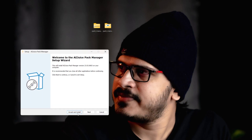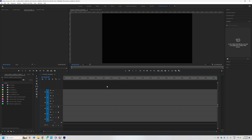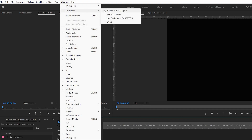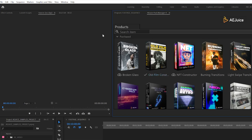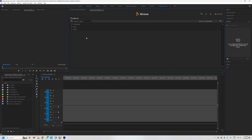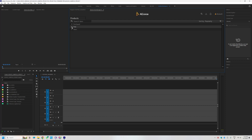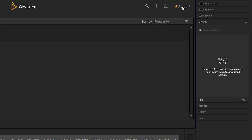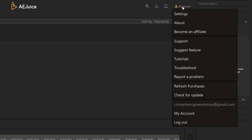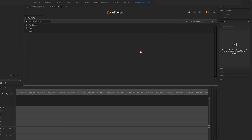Let's see how we can open it. Open Premiere Pro, then go to Windows > Extensions > AEjuice Pack Manager. The first time you open it, you will see the free options. In the account section, you will be able to log in. I already have an account logged in, so I will see a log out option. Use your email and password to log in.